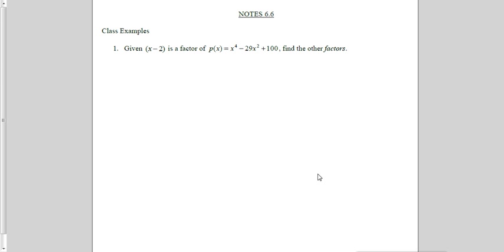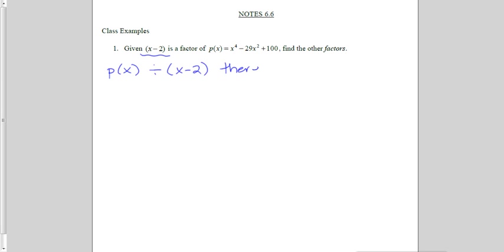In number one, given x minus 2 is a factor of p of x equals x to the fourth minus 29x squared plus 100, find the other factors. We could start out by trying to factor this one, but instead I'm going to use the knowledge that we know this is a factor. So if we know that's a factor, that means if we take p of x and we divide it by x minus 2, there is no remainder.